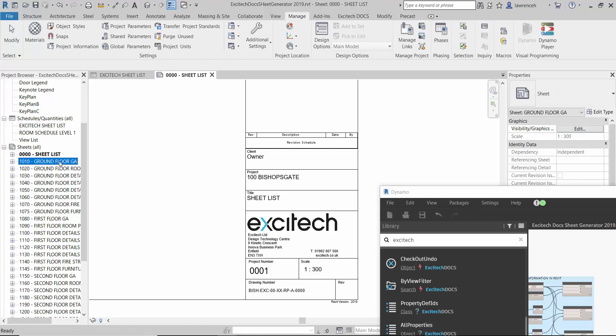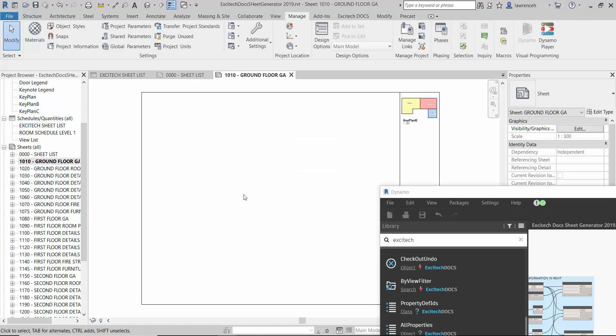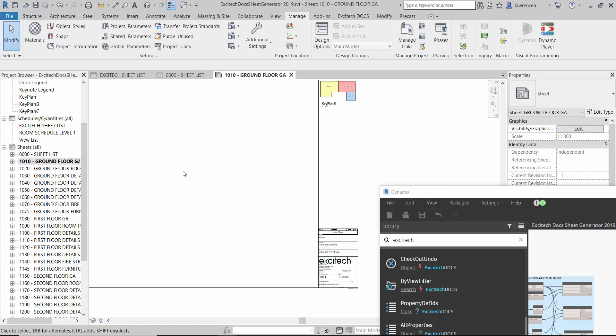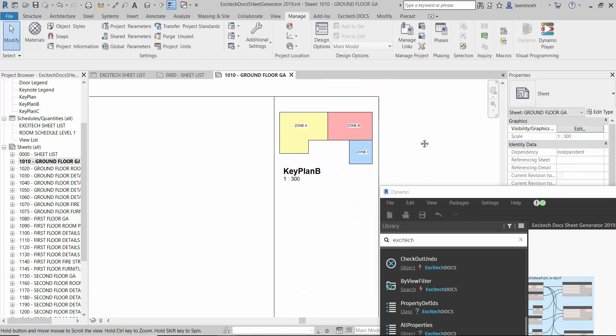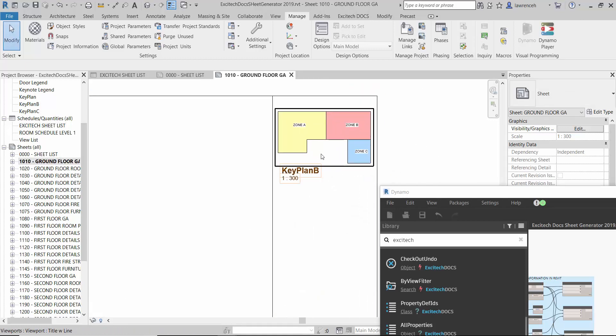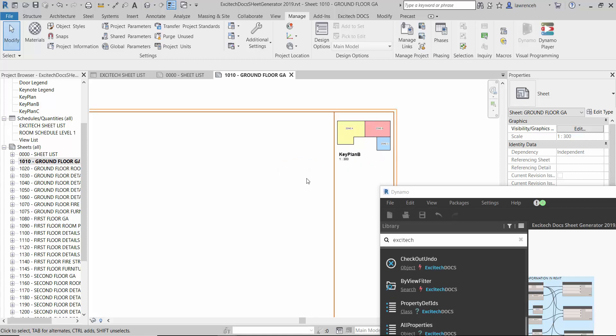But if I open up the ground floor GA this is an A1 sheet. And you'll notice the same key plan is placed here but in a different location. So Dynamo is actually enabling us to place any amount of views that we want onto drawing sheets.